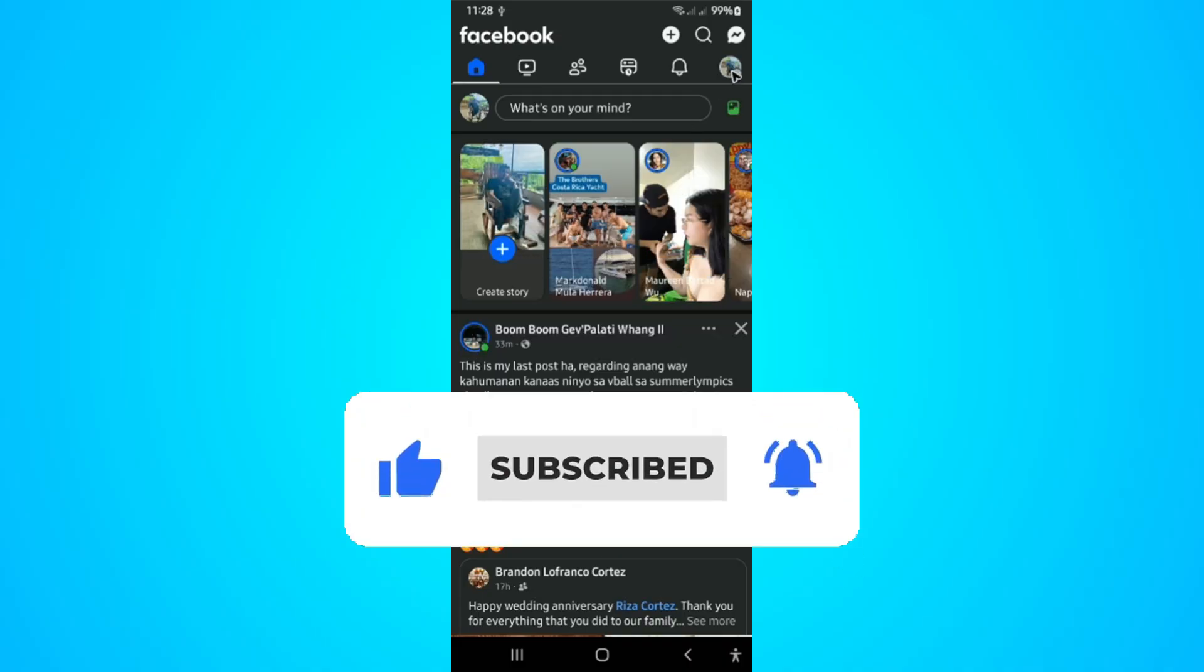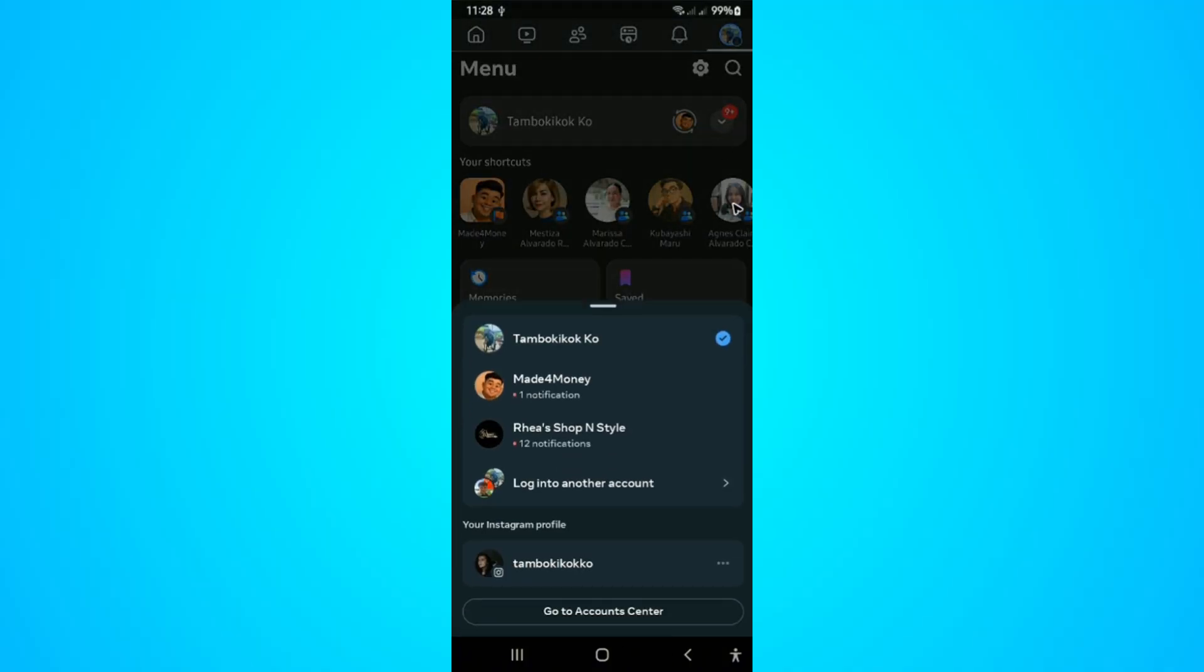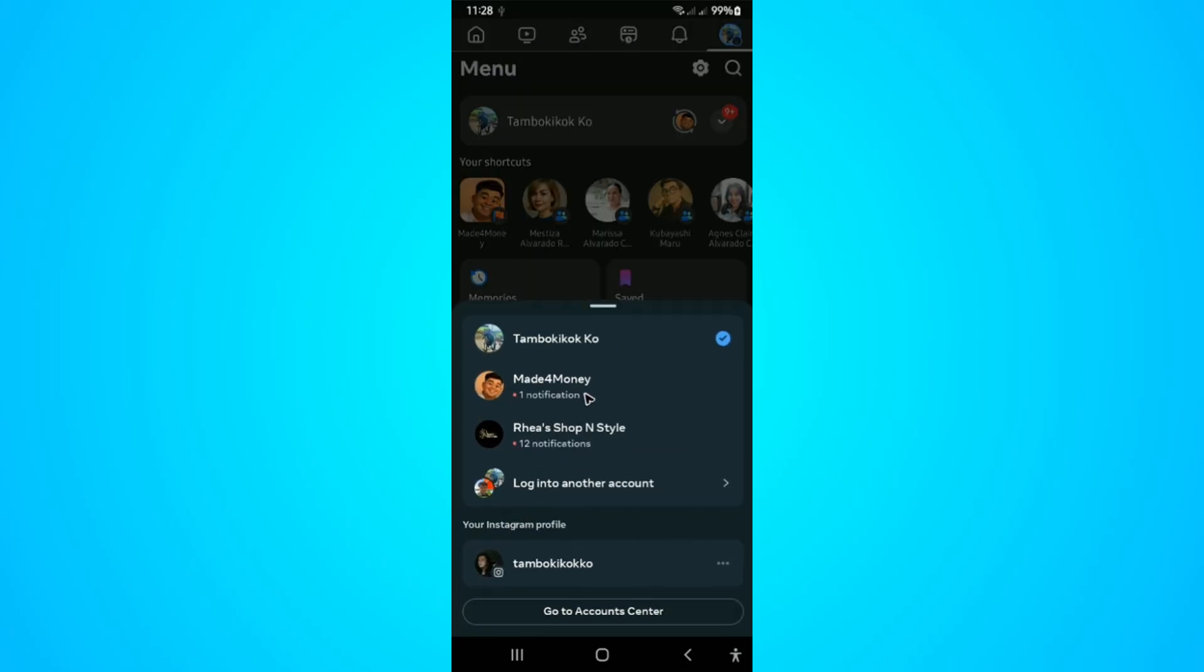As you can see, when we go to the top right and tap on your profile icon, on the dropdown you'll be able to see this login into another account option with a ton of profiles. These are your pages which are tied to this specific account.